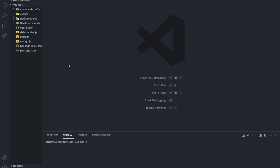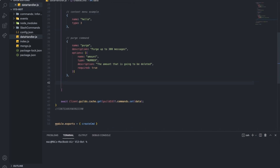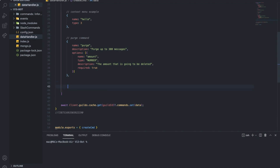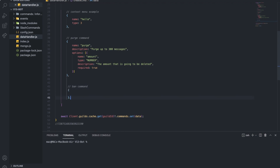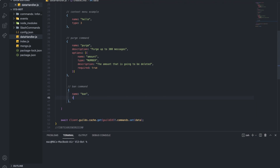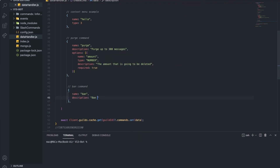Alright everyone, so we're going to open the datahandler.js and let's create a new one. Let's name it here — let's put 'ban command'. So the name is going to be 'ban', and the description is going to be 'ban members from the server'.